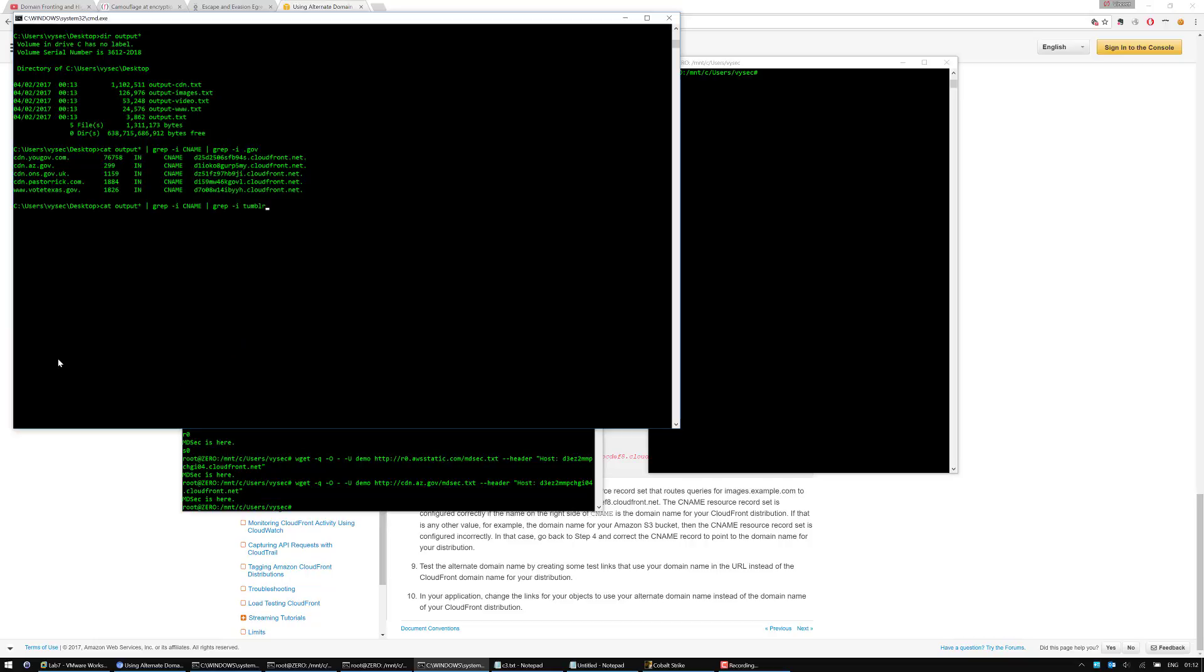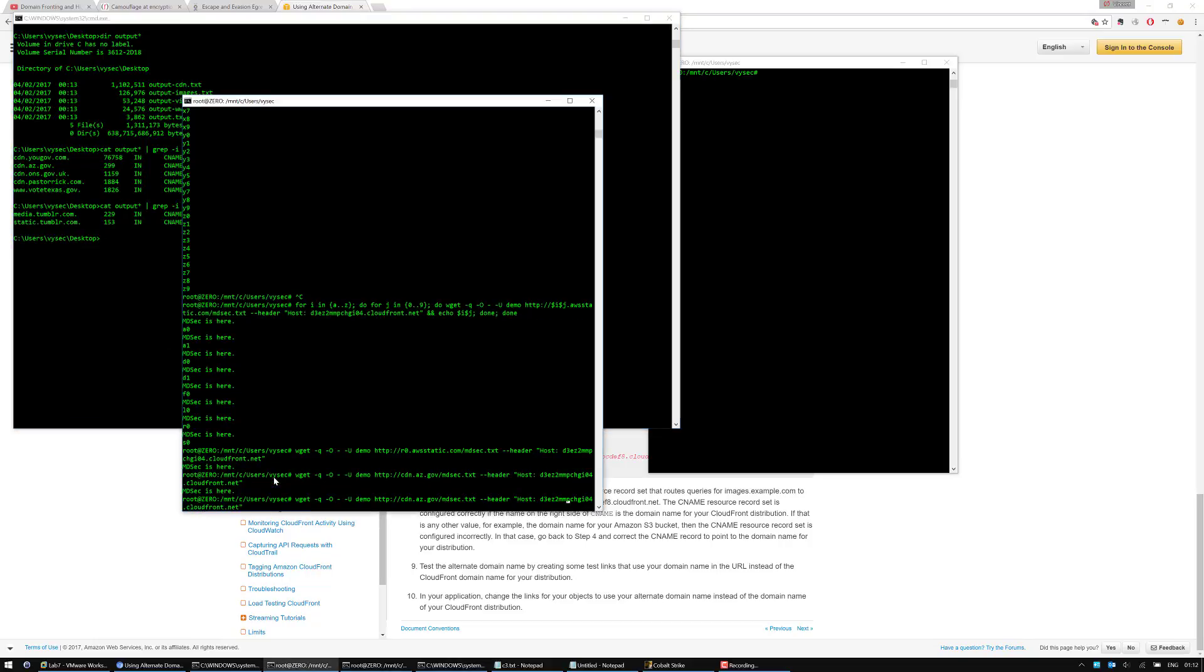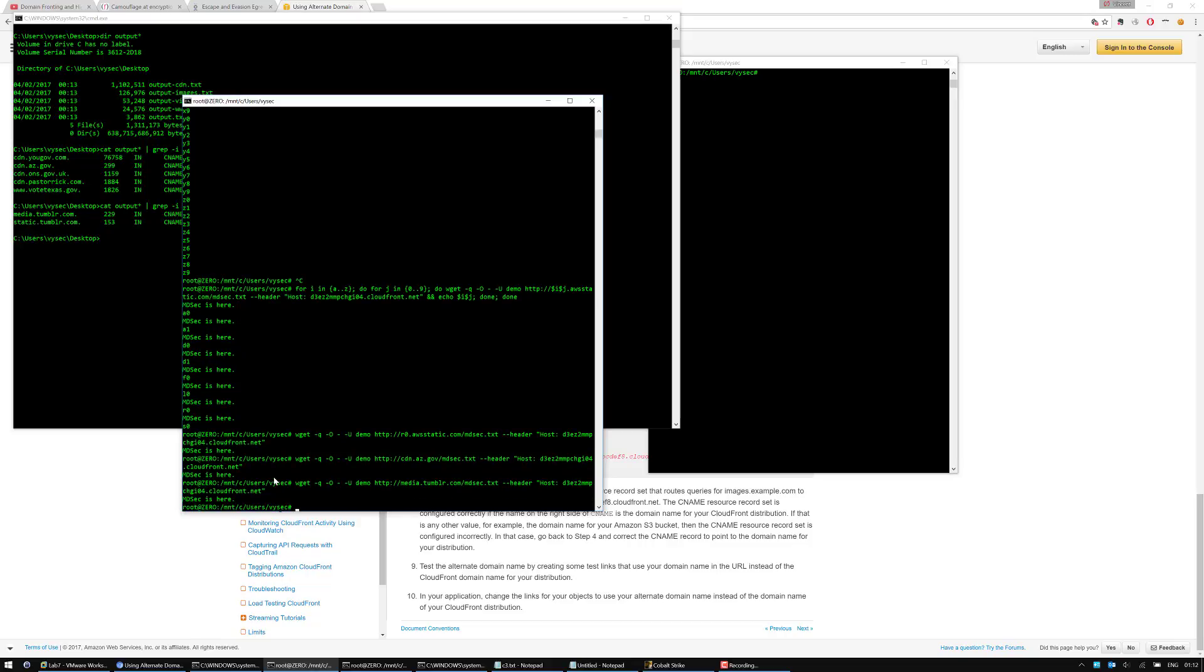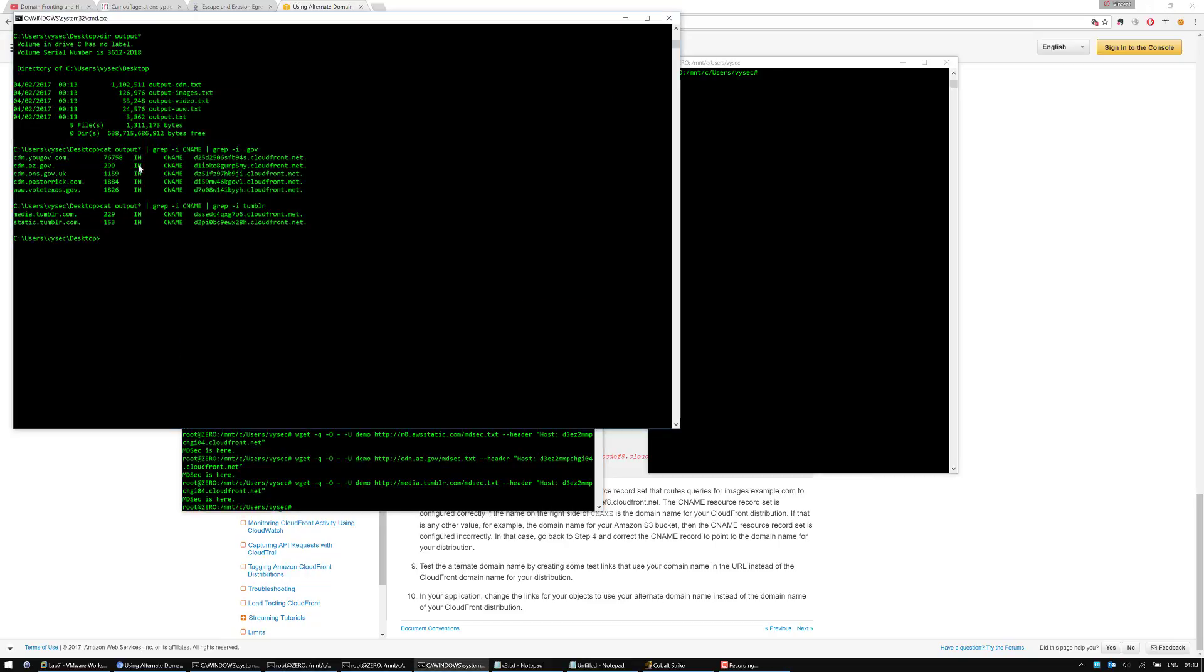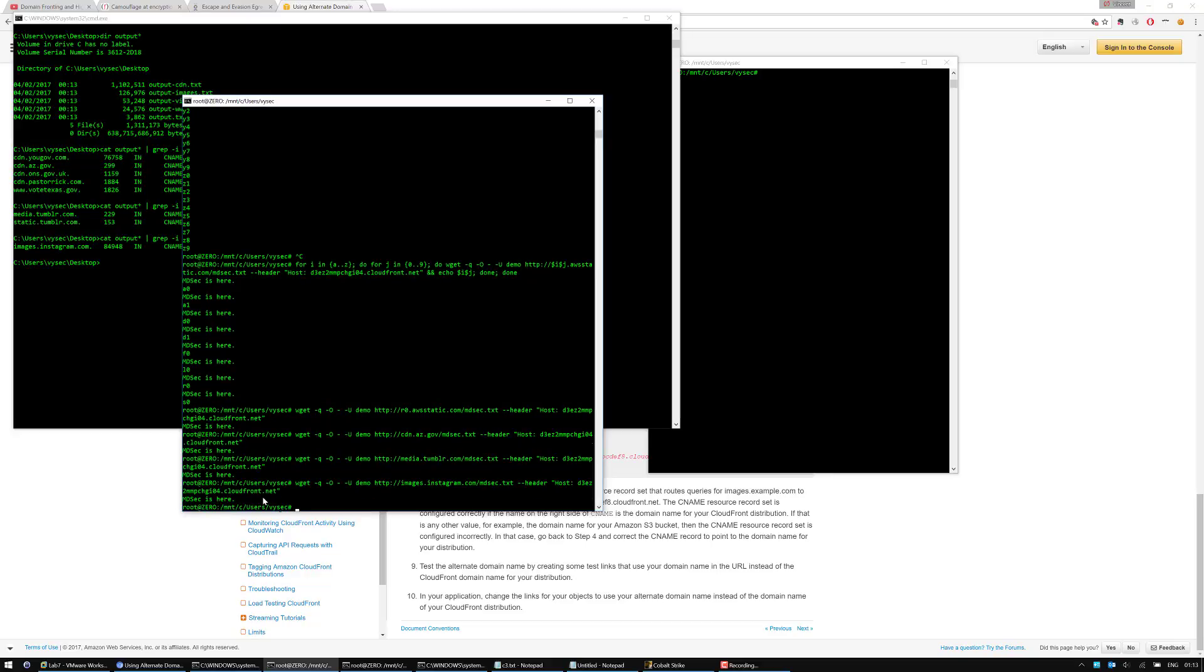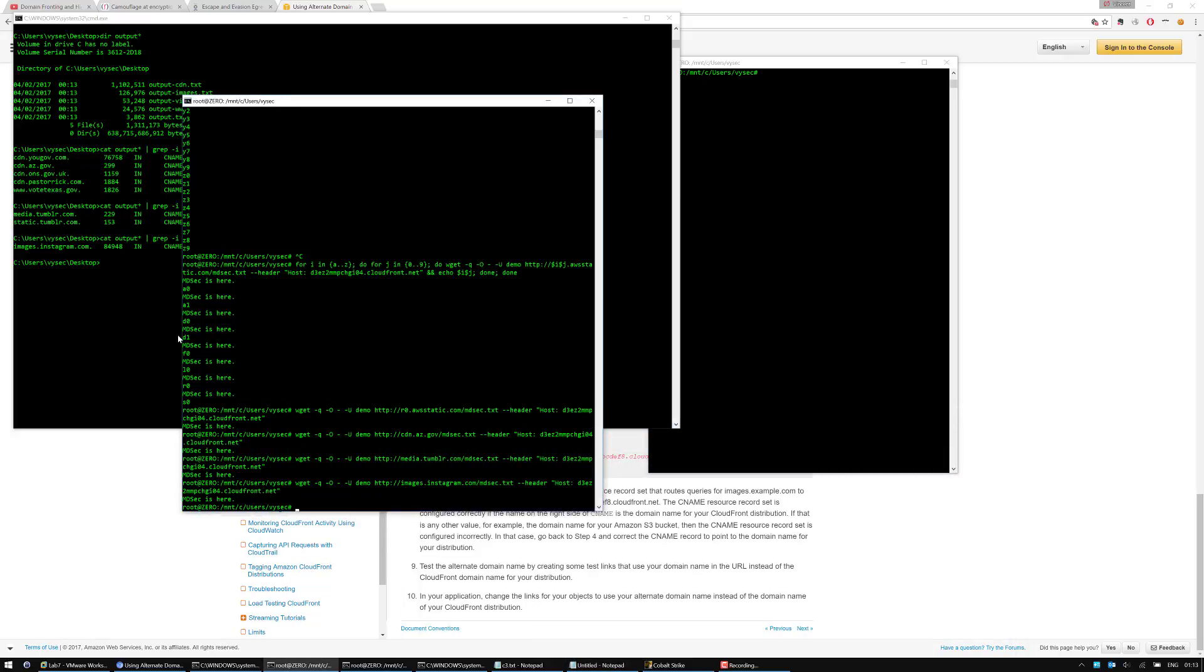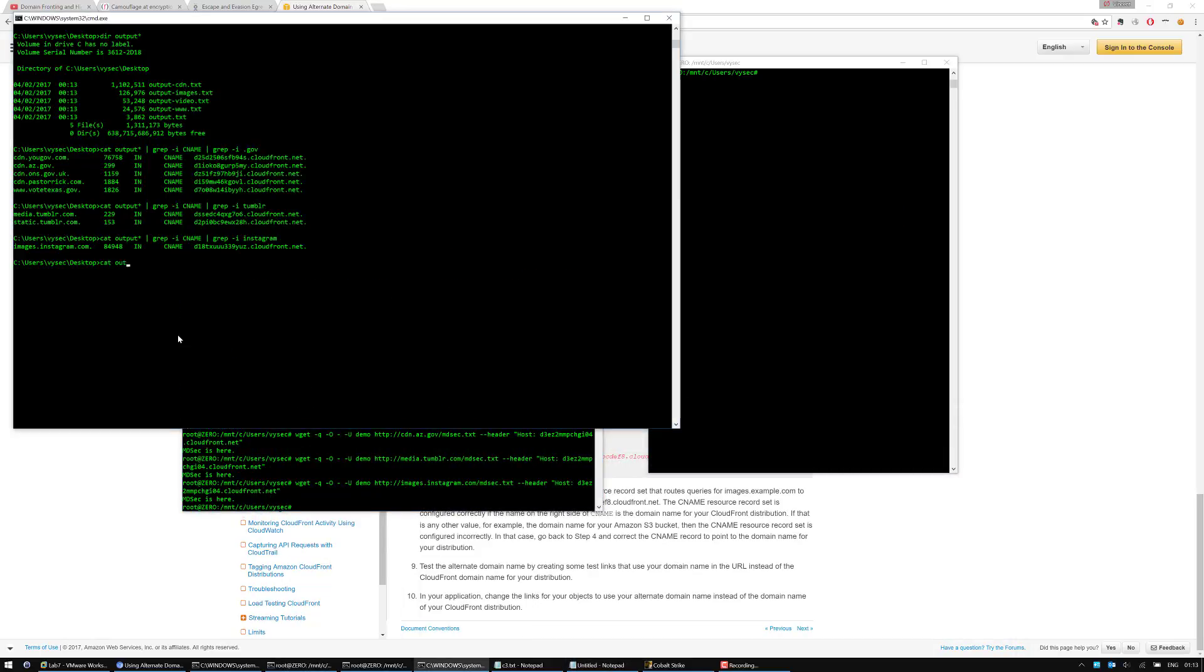So now if I go back and put Tumblr, there's media.tumblr.com and static.tumblr.com. We can see mdsec is here. So if I put Instagram, there's also Instagram. So I guess it's safe to assume that my enumeration of loads of domains is actually working and I'm actually able to use arbitrary domains that I've found that actually point to the Cloudflare CDN as egress domains essentially. I've just compiled a short list here. In my quick scans, I've found 3300 in the space of around 30 minutes.